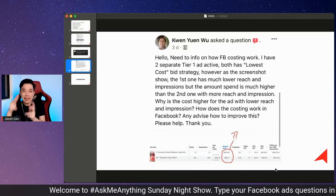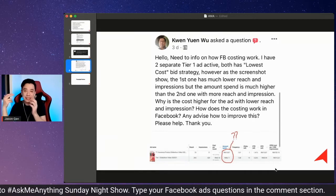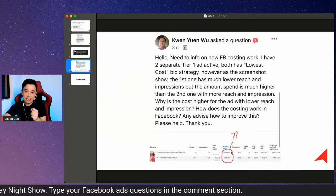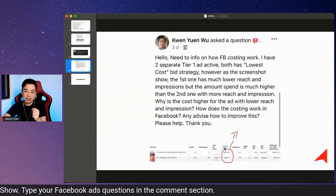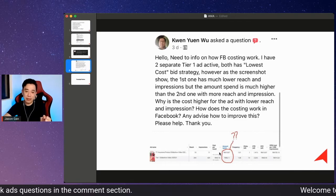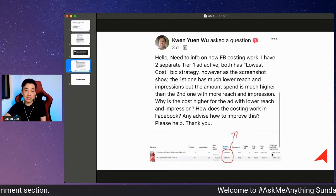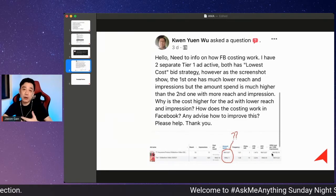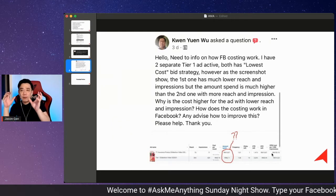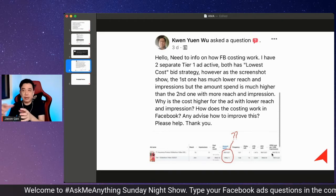When Facebook is trying to optimize an advertisement, the ad that spends more money — which is the first ad at 10 ringgit — has a higher CPM, and that's actually why it ends up spending more money. You have to be really careful about this.